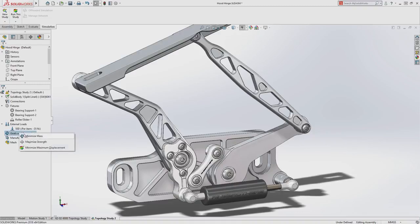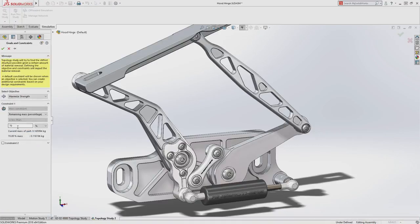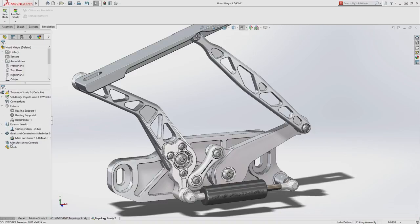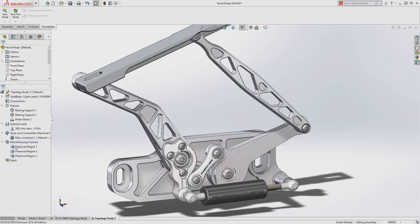Topology study generates results based on user-defined goals and constraints, like maximizing strength while reducing mass, along with manufacturing controls like symmetry, thickness, and preserved regions to allow for mating components and finish machining.